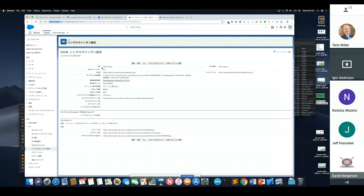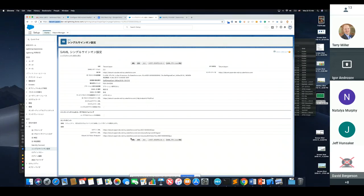This is our SSO configuration. I've uploaded a certificate here from the IDP. This is typical settings — nothing special. The only thing we need to note is this URL, which is the login URL for the service provider, because that is what we put into our IDP. So these two are connected.